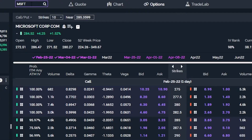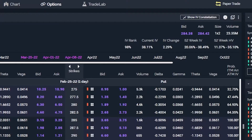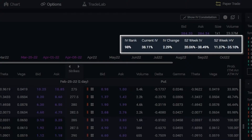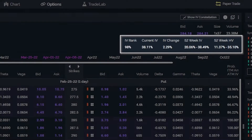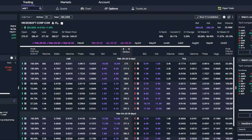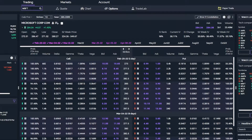If you then move your eyes to the right-hand side, you're also going to see a lot of great options info — things like IV rank, current IV, IV change, and then the 52-week high and low for implied volatility and historical volatility. I'm actually a really big fan of the way that E-Trade lays out this options information. It makes it right front and center, a lot of great info, and I'm not aware of anyone else that makes it this easy to find.